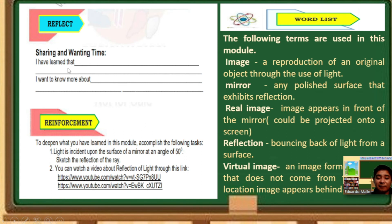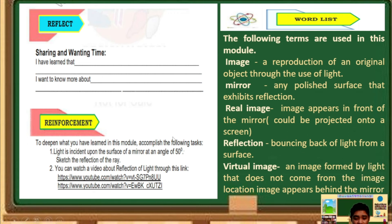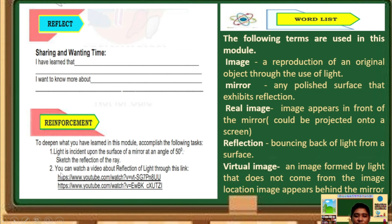Sharing and wanting time — I have learned that. I'm sure you learned from this video. Share your learning — you may post or comment in our comment section. And another one: I want to know more about — if you have any questions, I'm going to answer them. Just type your questions or message me directly in my messenger. Reinforcement: to deepen what you have learned in this module, accomplish the following tasks. Number one, light is incident upon the surface of a mirror at an angle of 50 degrees — sketch the reflection of the ray. Number two, you can watch a video about reflection of light through this link.